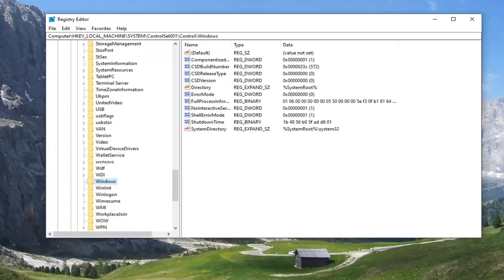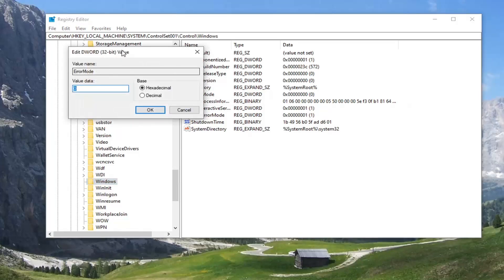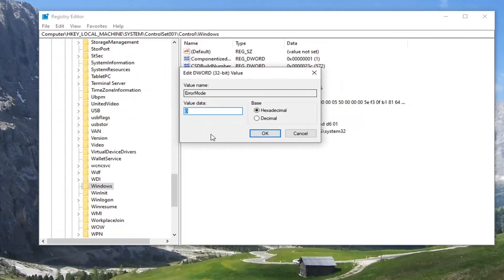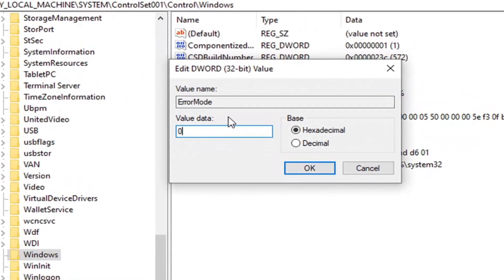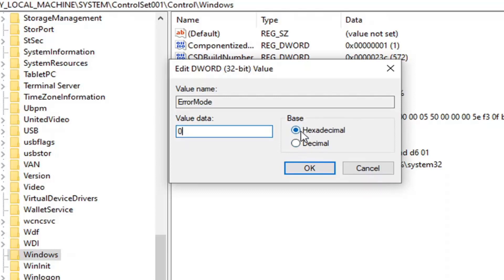On the right side you want to locate some instance error mode. Go ahead and double click on that. Make sure value data is set to zero as it appears on my screen. So again the numerical value zero. Base should be hexadecimal even though I don't think it'd make a difference if you set it to decimal. But base hexadecimal value data should be set to zero. Go ahead and select OK.